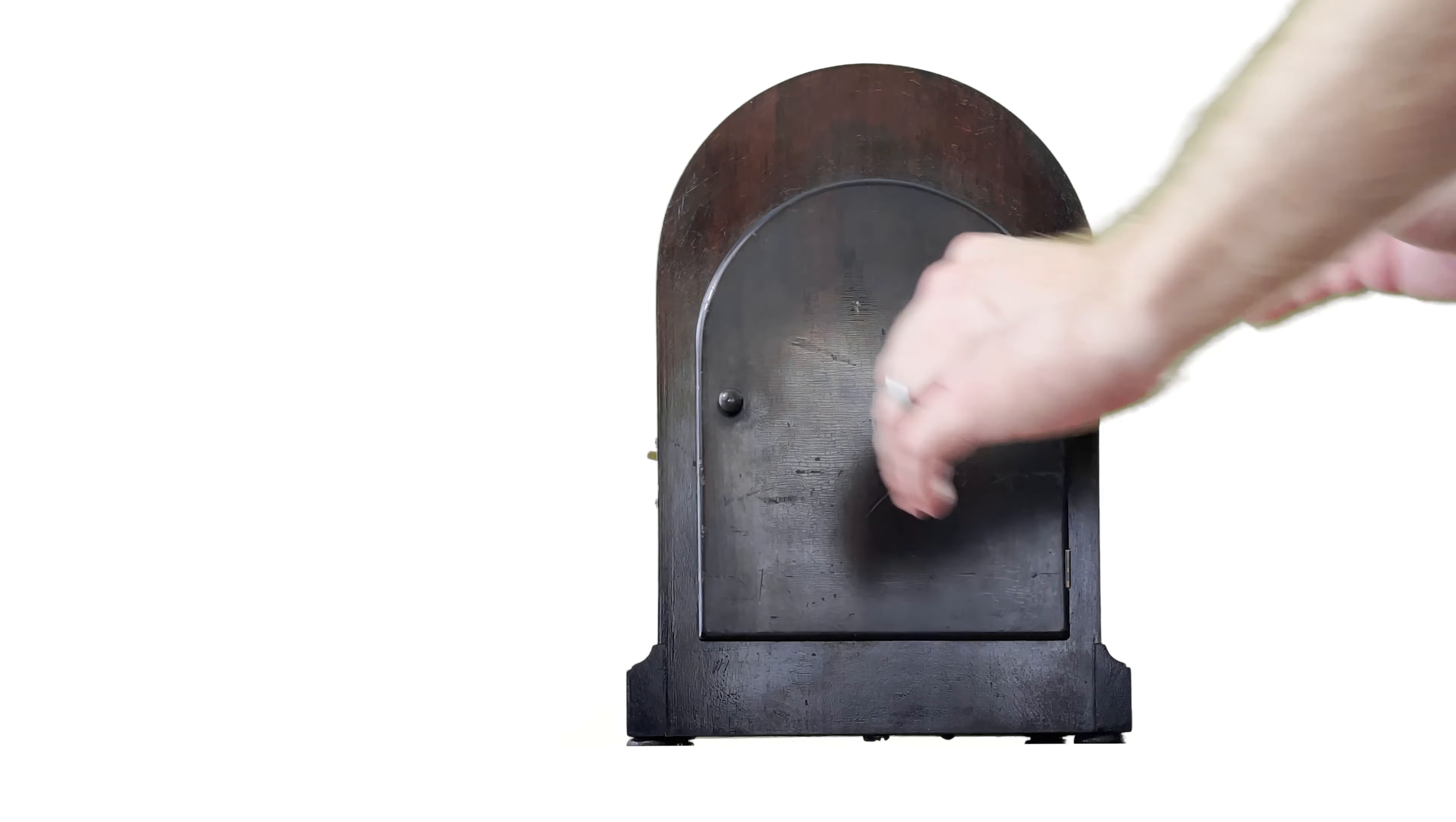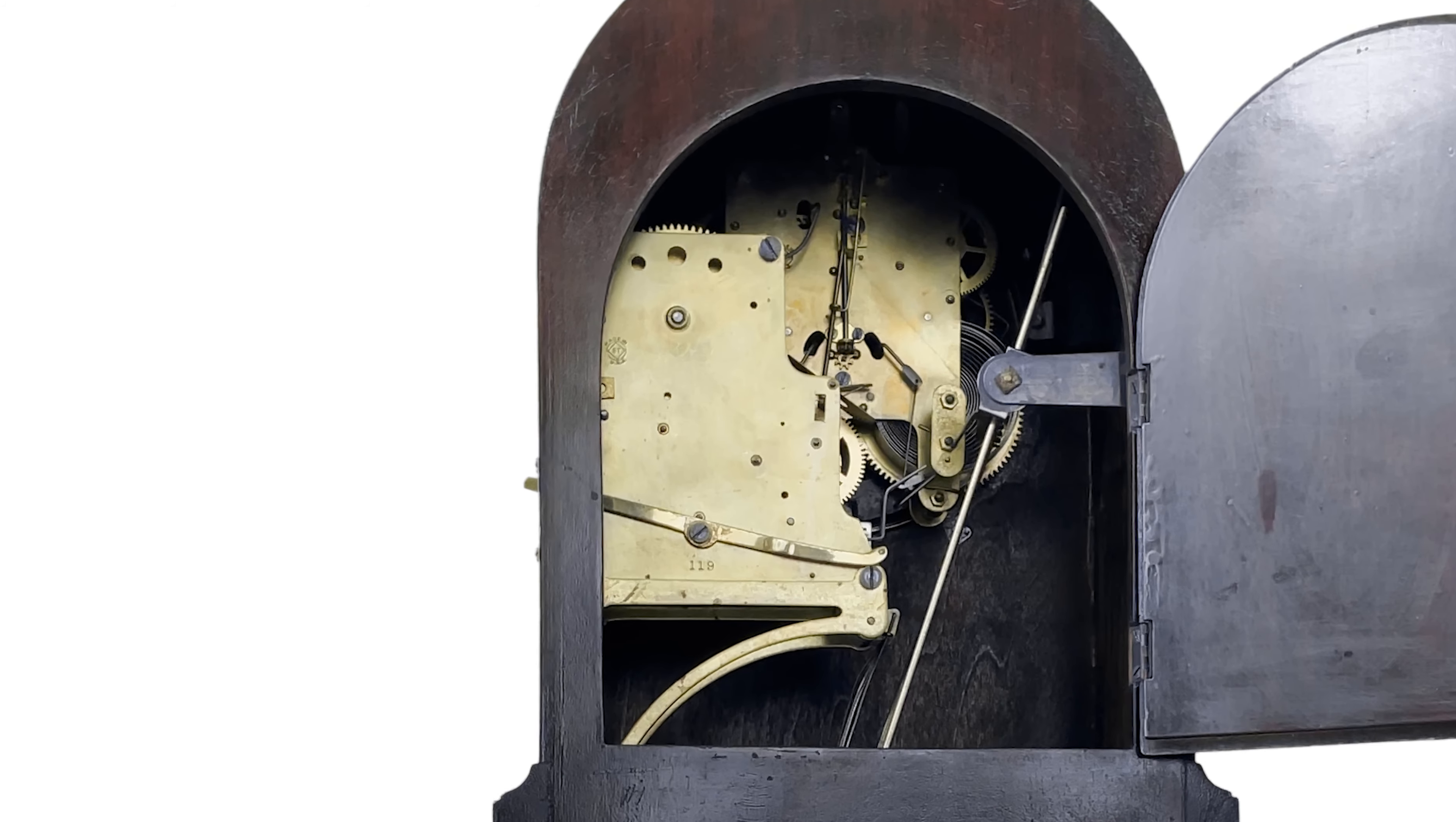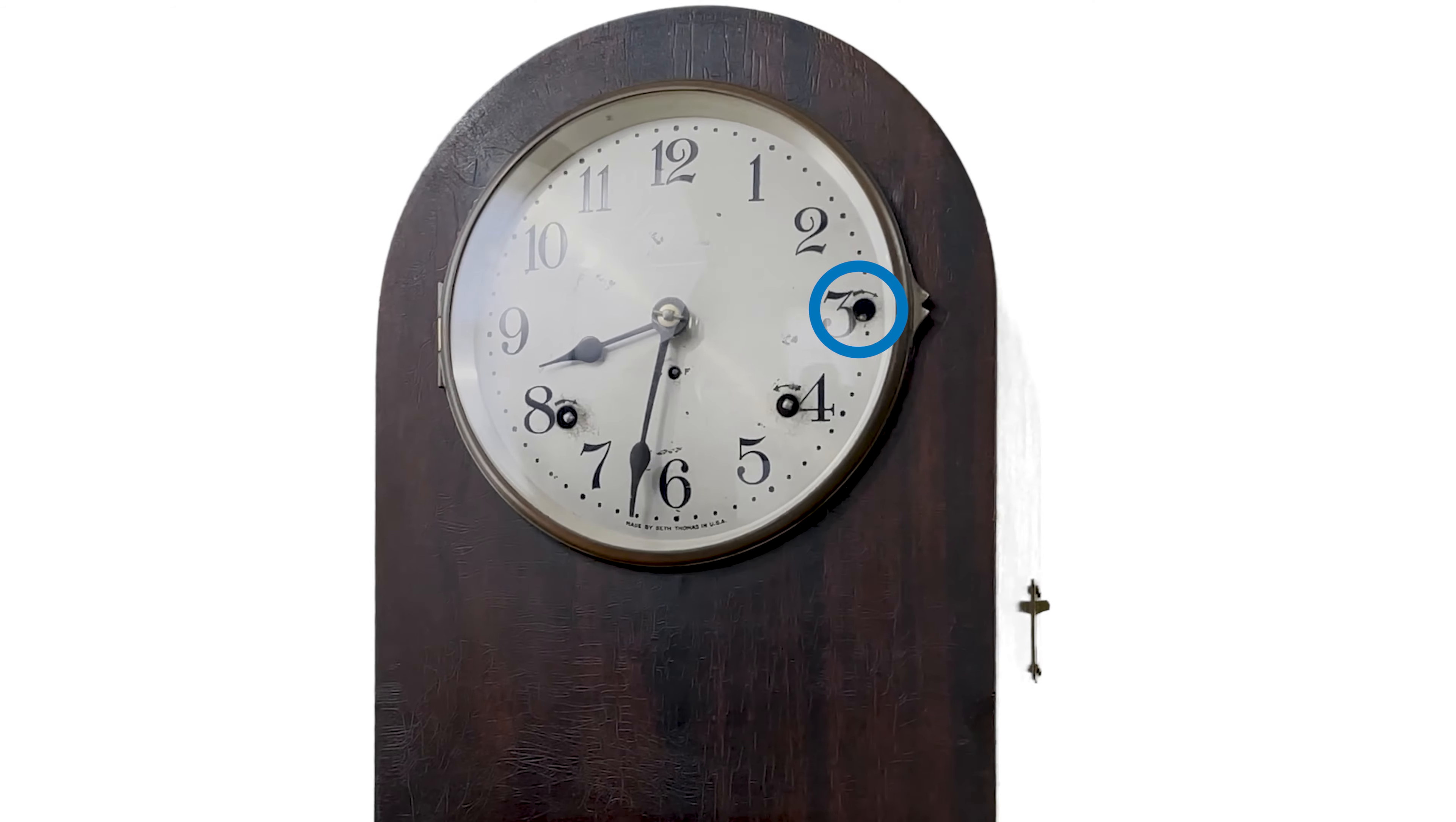Let's open up the back and take a look at the movement or movements I should say. What's neat about some of these Seth Thomases is that they use two separate movements for the time strike and chimes but they are linked together and that's why you have this winding hole that's out of symmetry with the others.